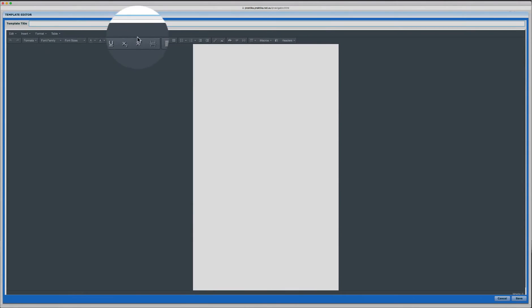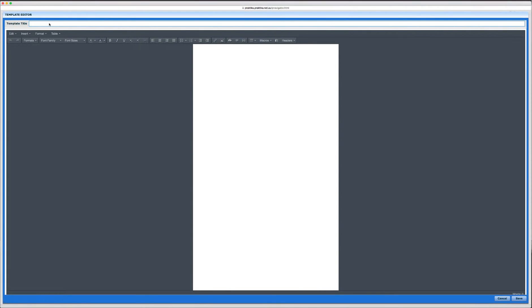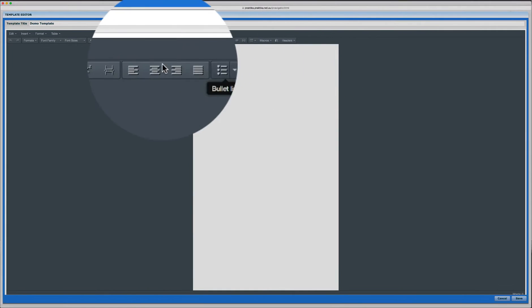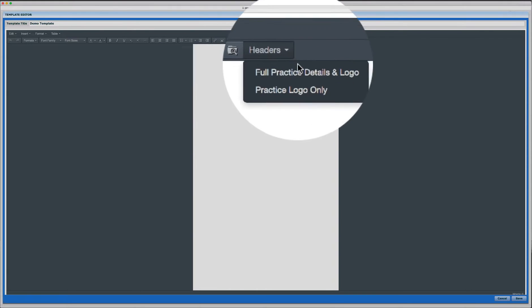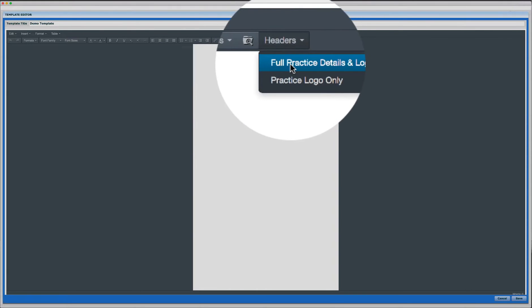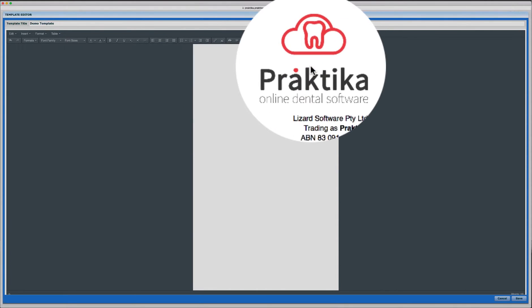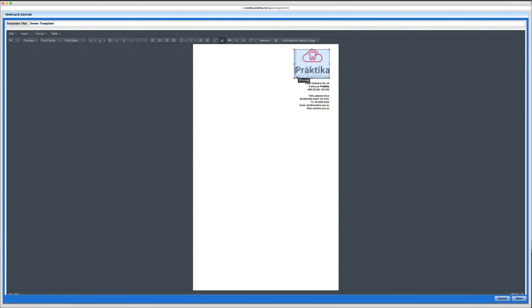I will click plus to create a new template. I'll give it a name. Let's say demo template and at the moment it's empty so I've got a body to fill in with some preset information. I can start with the header and insert the full practice logo and practice details.